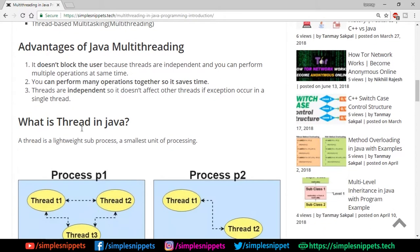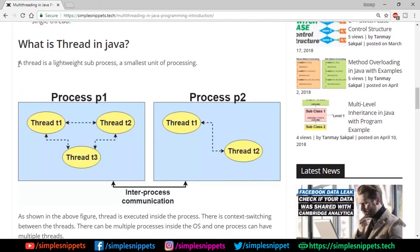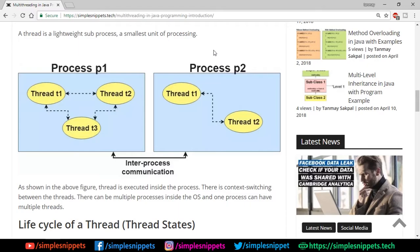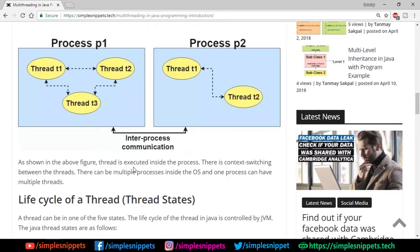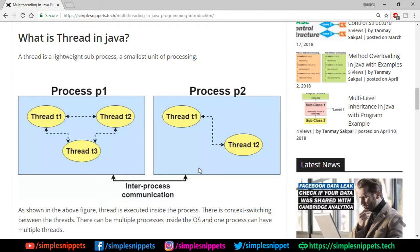Coming back to what is a thread — in simple terms it is a lightweight sub-process, the smallest unit of processing. In this diagram, Process 1 and Process 2 are shown in blue. Inside Process 1 we have three threads — t1, t2, and t3 — all interacting within one memory area. Process 2 has two threads, t1 and t2. Communication between t1, t2, and t3 is much faster compared to communication between Process p1 and Process p2, which is known as inter-process communication. A thread is always executed inside a process, and context switching between threads is much faster than between processes.